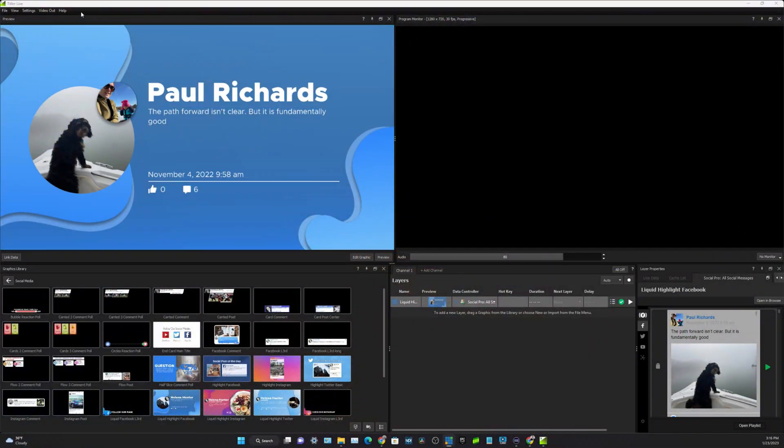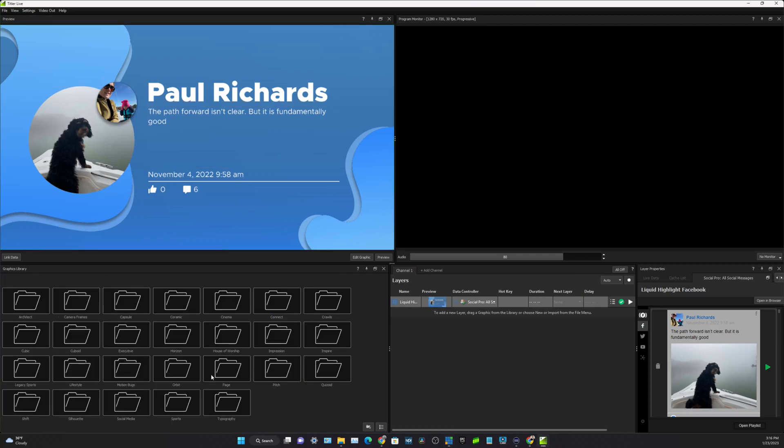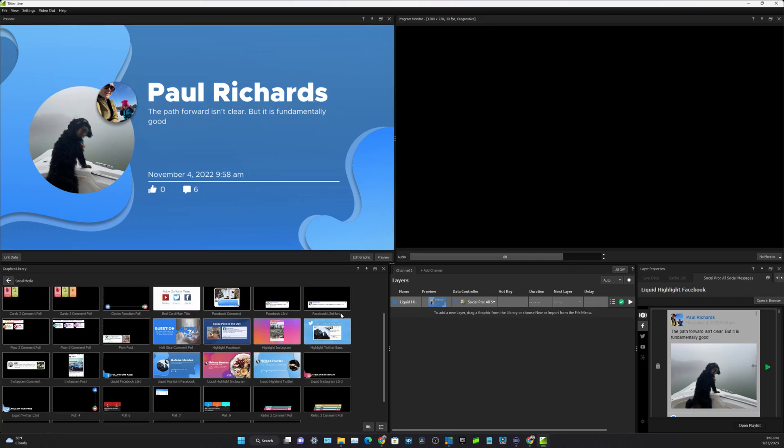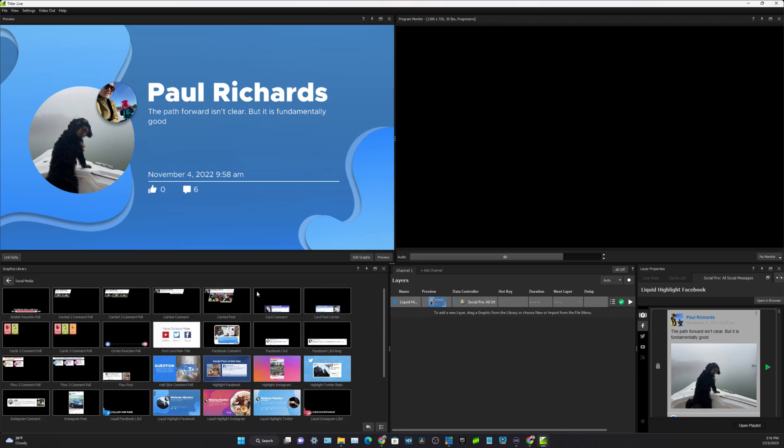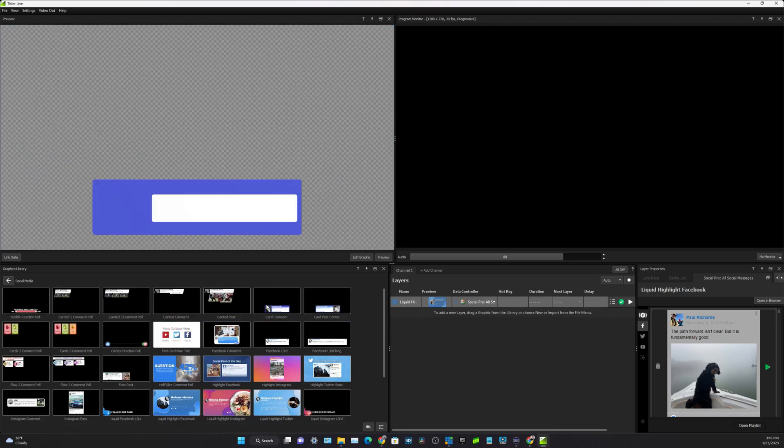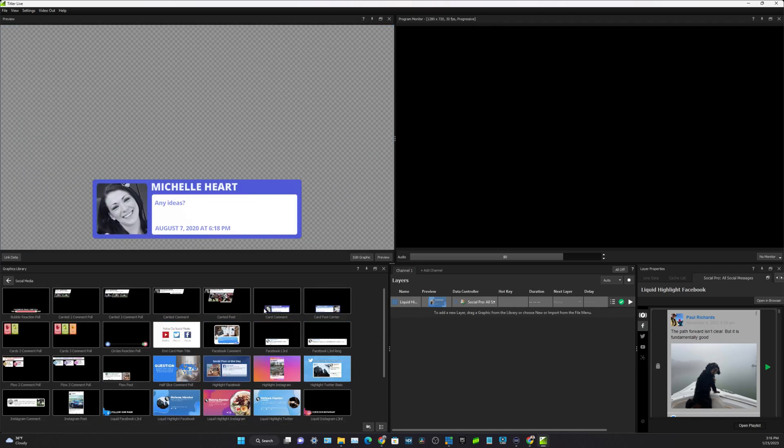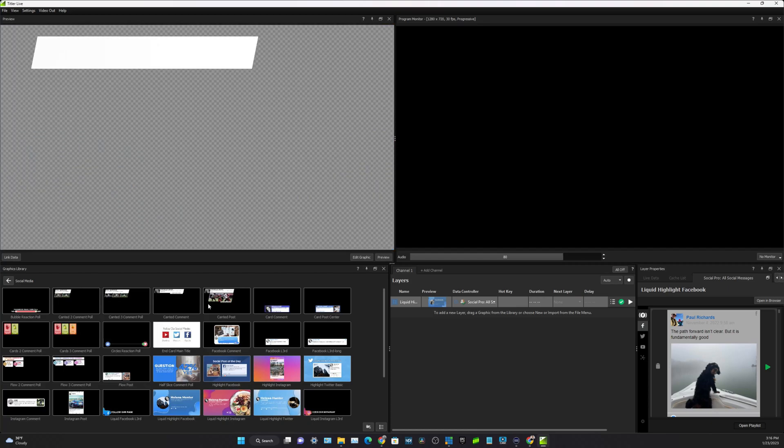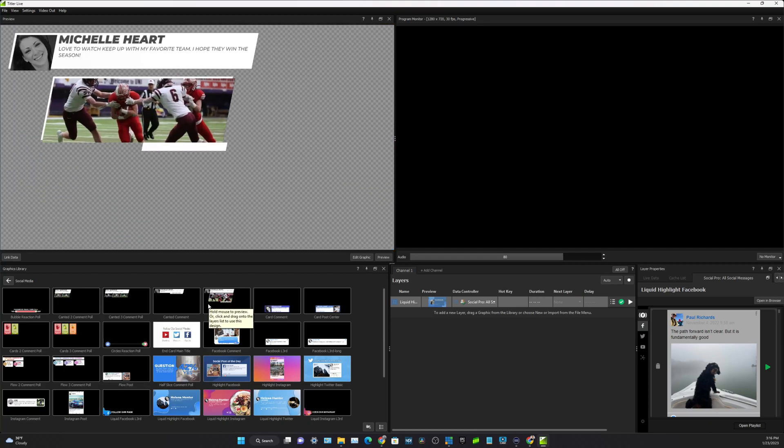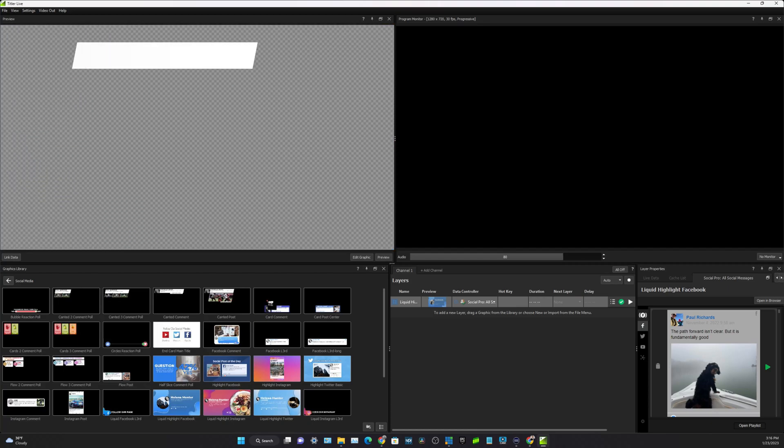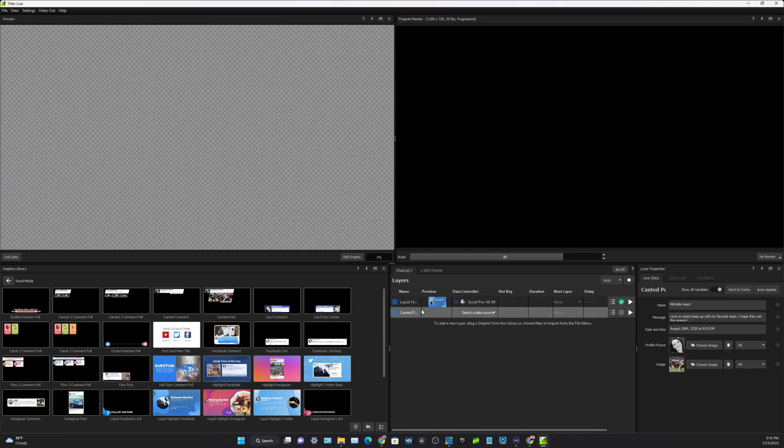Now you're probably pretty familiar with the Titler Live interface at this point, but you'll notice that there's a big social media folder here full of different templates that we can use. Let's pick a couple of them here.